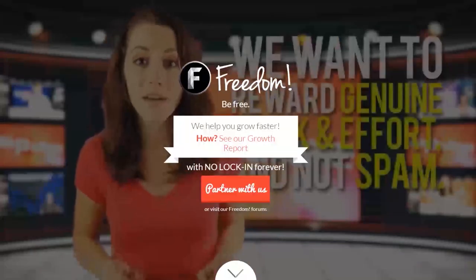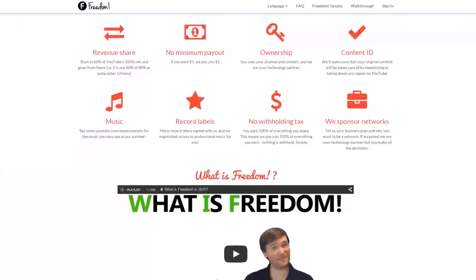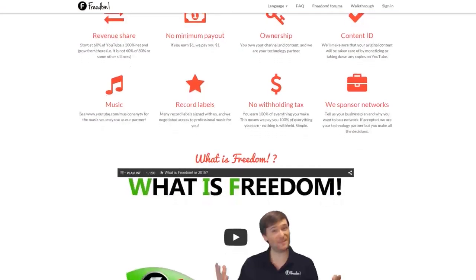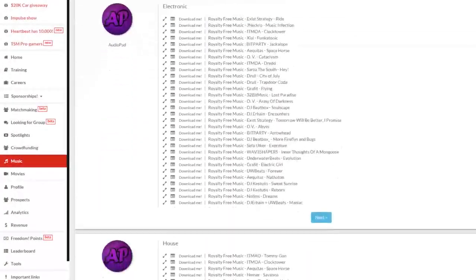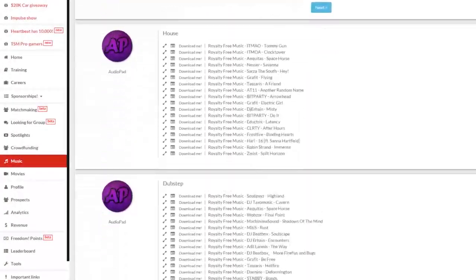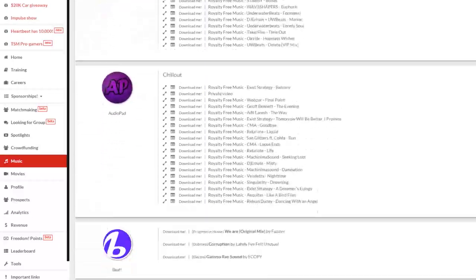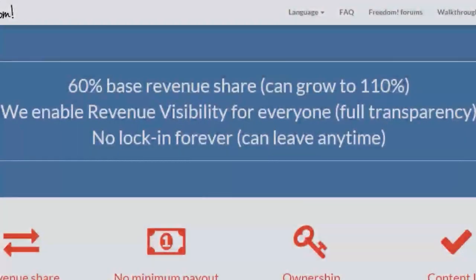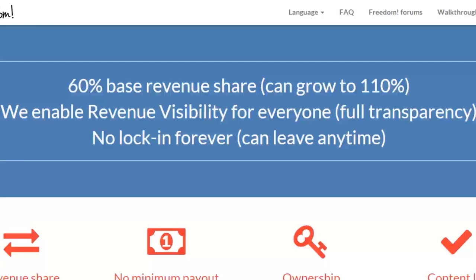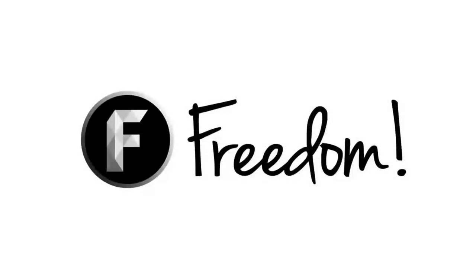Impulse is produced by the Freedom Network. Ever wanted to earn revenue from your videos? Freedom offers a great partnership program which includes access to hundreds of thousands of audio tracks, sponsorships with great partners, and most importantly a no lock-in contract. You can leave at any time for any reason. We accept everyone, both big and small. For more information, click here or visit the link in the video description.